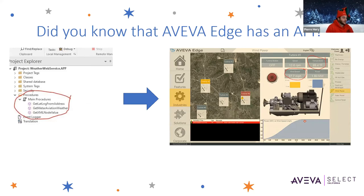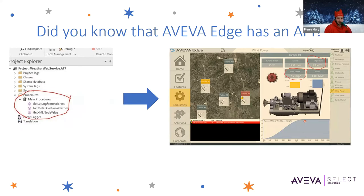As Santa mentioned, next we're going to be talking about Aviva Edge. This is a solution that he prefers to use in his North Pole toy factory, and Santa's toy factory is one of our favorite use cases for this product.